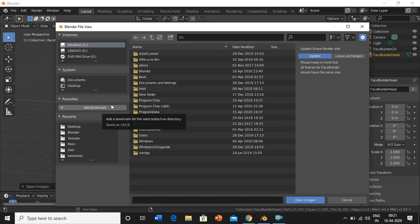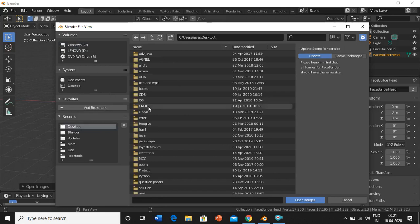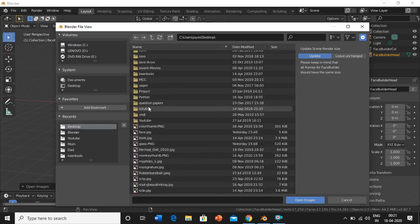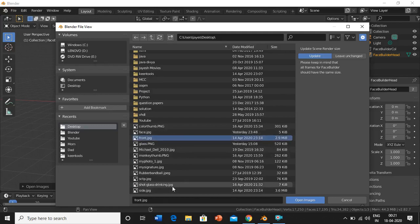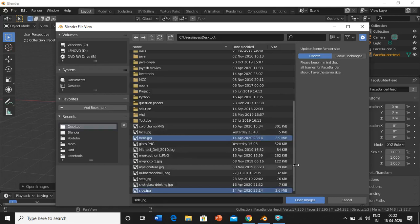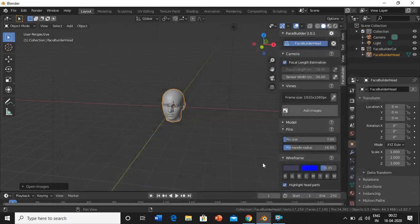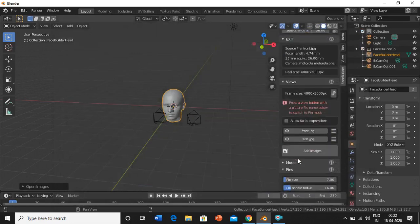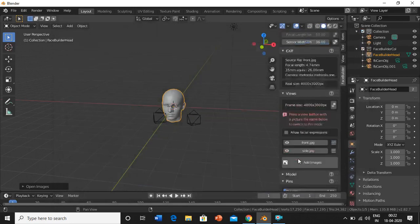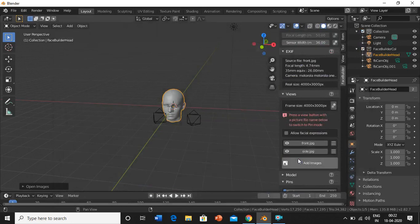And then open those images. I'll select only two images but you can select as many as you want. Then open it. Now you can see the images have been added. Just click on the image.